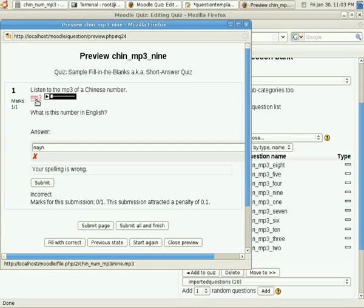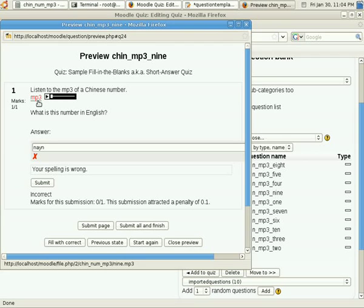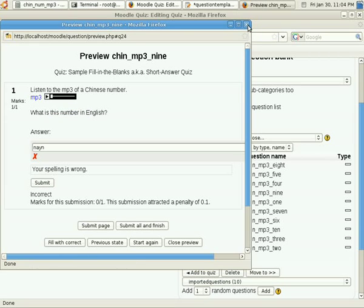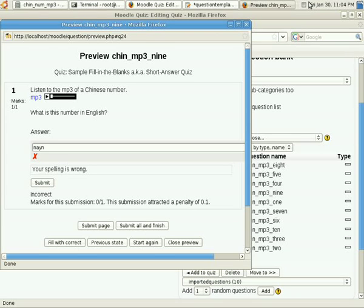That is how you create a short answer quiz. Just one tip is that it's not a good idea if you're going to put multimedia files to name it based on the answer. As you can see here, when I hover my mouse here, below the window you can see the URL http localhost 9 mp3, and so you should really rename your mp3 files with something else, aside from the answer. It's the same with images. Anyway, this is just a sample.